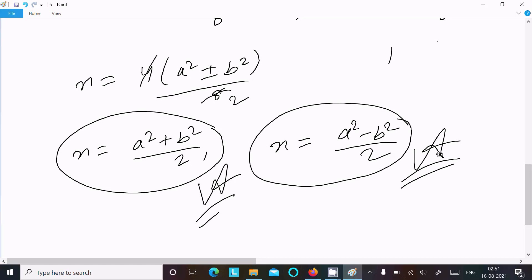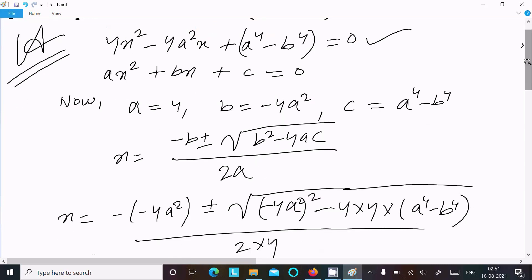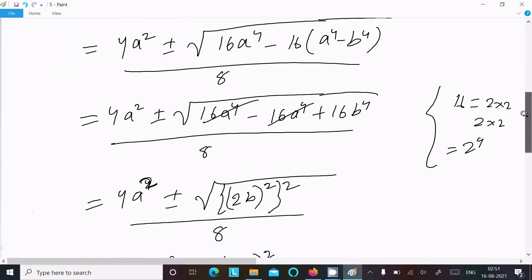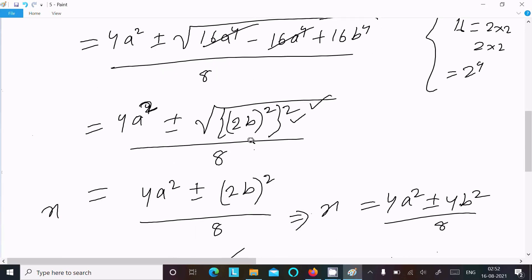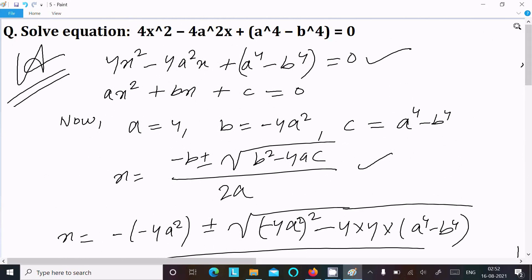So x has two values. Taking the positive one, the answer is x = (a² + b²) / 2. To recap: write the equation, compare with the general form ax² + bx + c = 0, identify a, b, c values, use the quadratic formula, put the values in. The 16a⁴ terms cancel leaving 16b⁴, which is (2b²)², so that cancels the root to give 2b². Take common and do the calculation to get your answer. Thanks for watching, see next week.